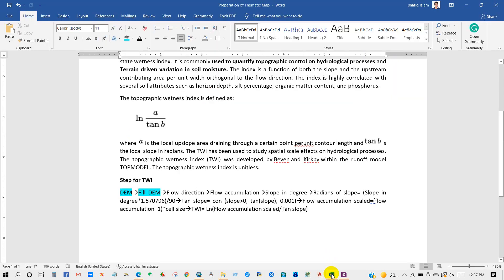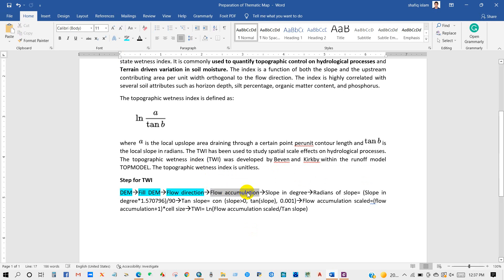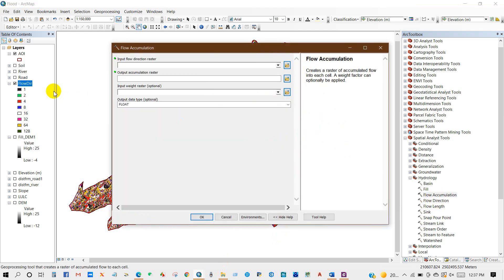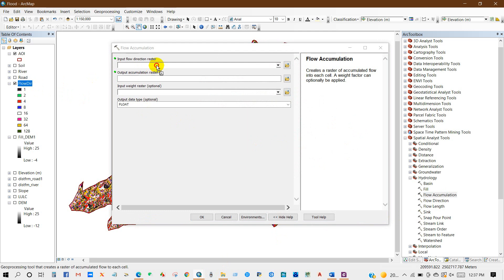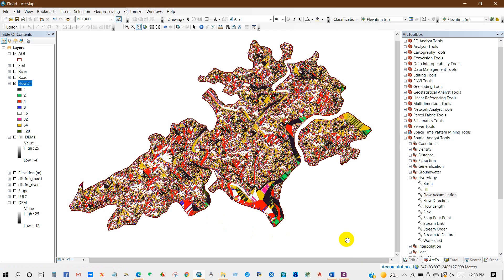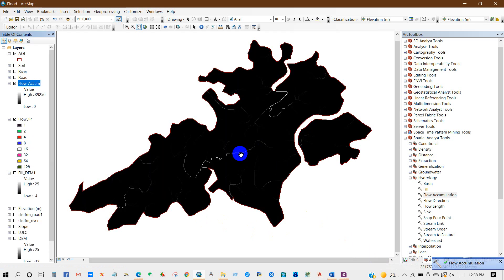Flow Direction has completed. Now Flow Accumulation — click on Flow Accumulation. Add the Flow Direction raster as the input flow direction raster. For the output accumulation raster, I'm going to rename it Flow Accumulation, then click OK. Flow Accumulation has also been done.